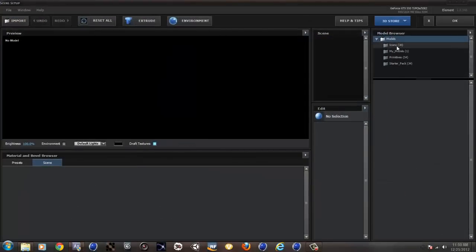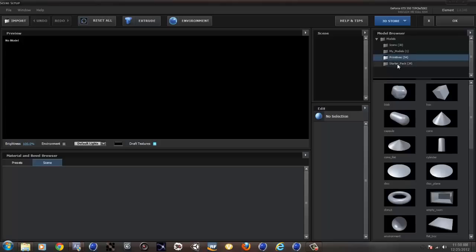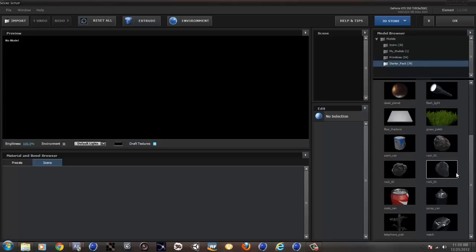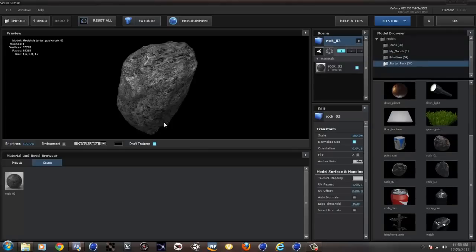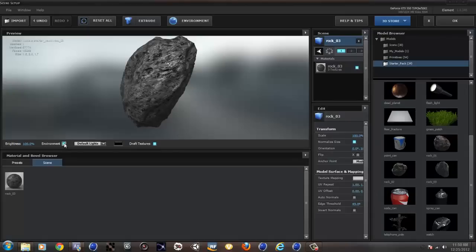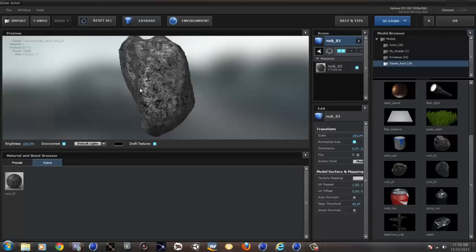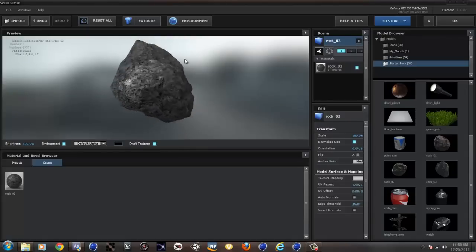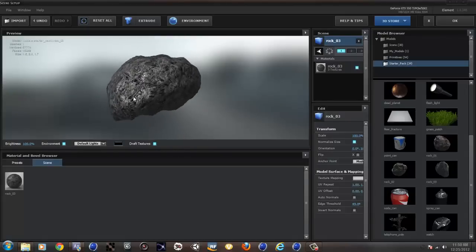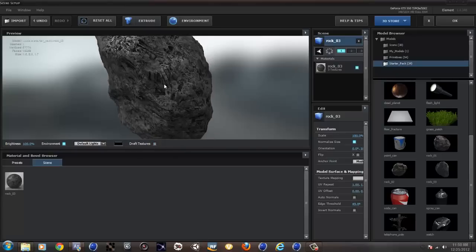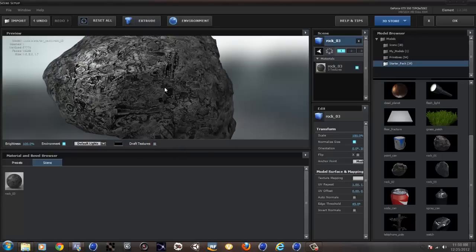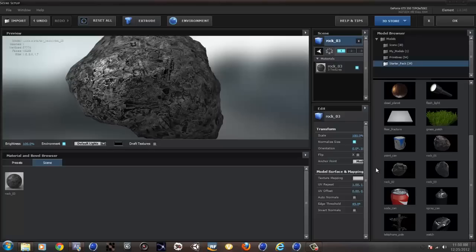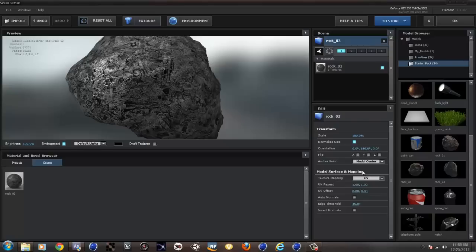So let's go to scene setup and select something over here in starter pack. It gives you a rock. So let's select this rock, and I want to see the environment just because I do. So as you can see, this rock looks pretty nice. Let's turn off the draft textures.